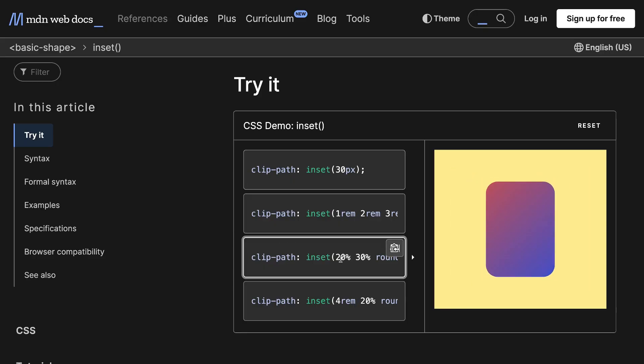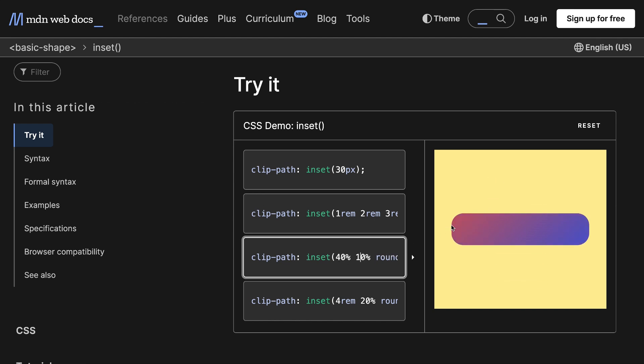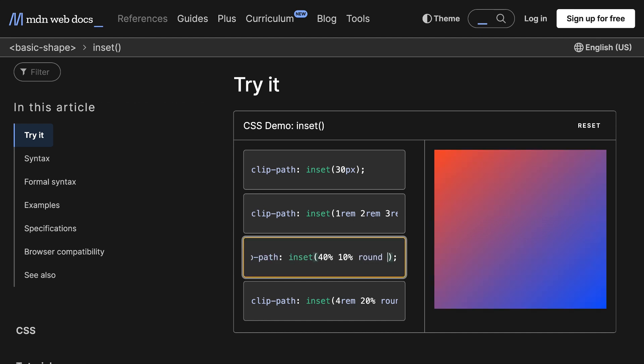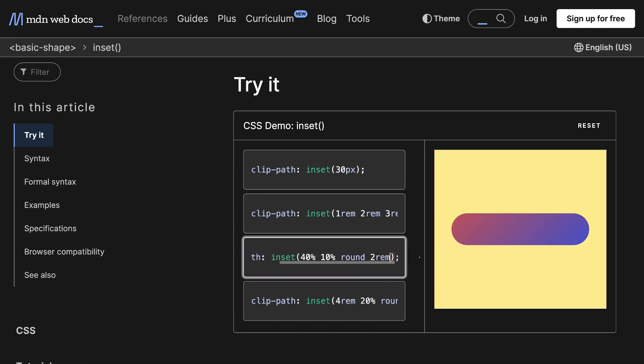Now, we can also use an inset clip path. So here I'm insetting the top and bottoms by 40%, the left and right by 10%, so we have that 10% on each side. And we can also adjust the roundedness of the corners, like so. I'll set that to 2rem.